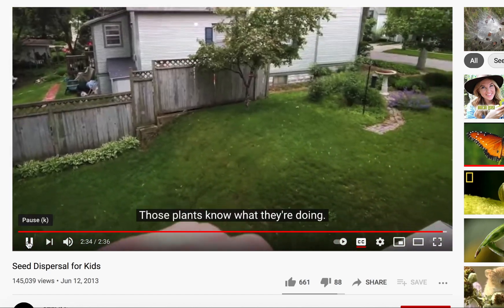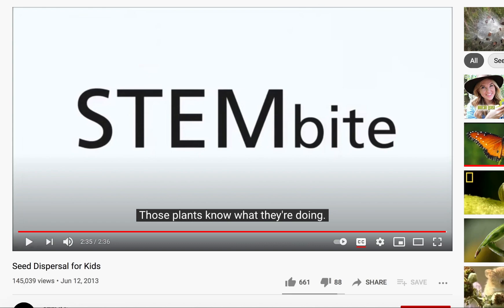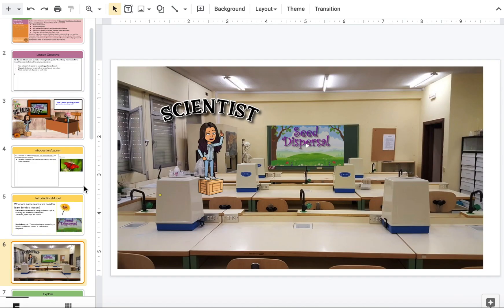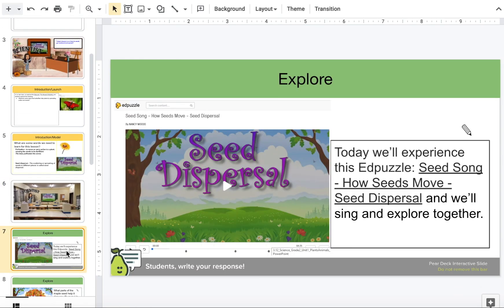Most plants know what they're doing. Okay science explorers, now that we visited that video, we're also going to experience this Ed Puzzle video called the Seed Song. So let's take a look at this Seed Song.